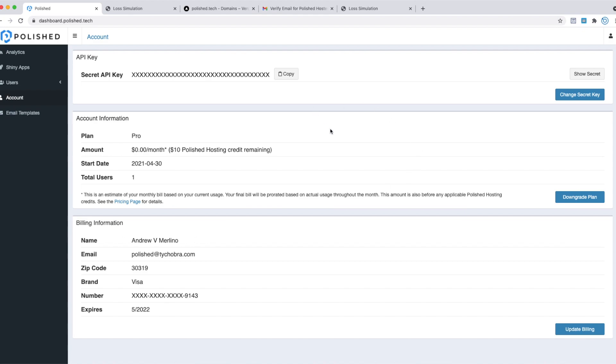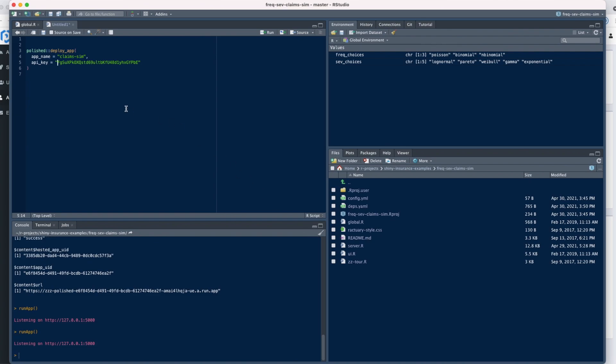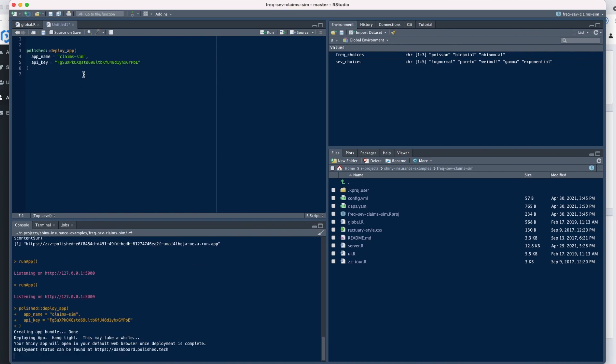Let's go back to RStudio now that I've copied the API key. We just paste it right here, and that's it. We just need to run this function now. Let me stop the application and run the function.